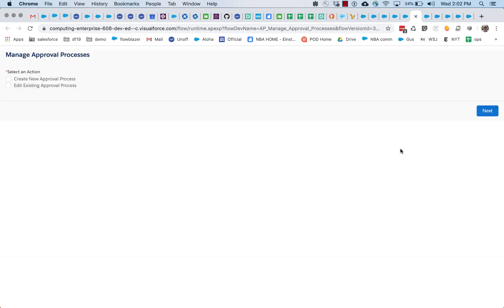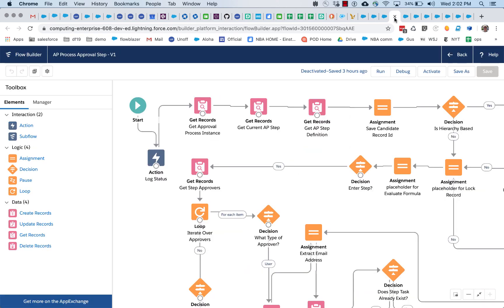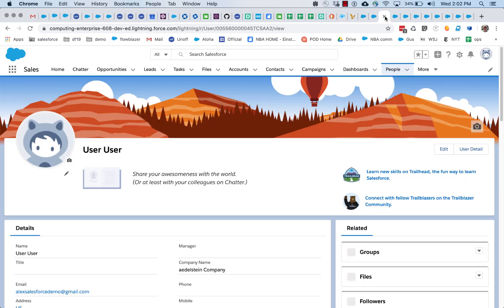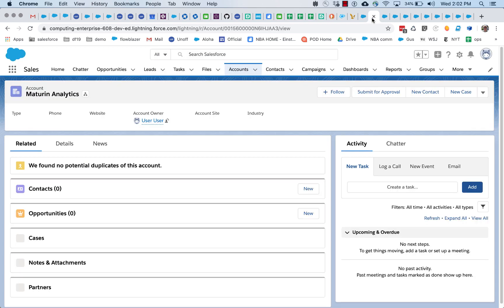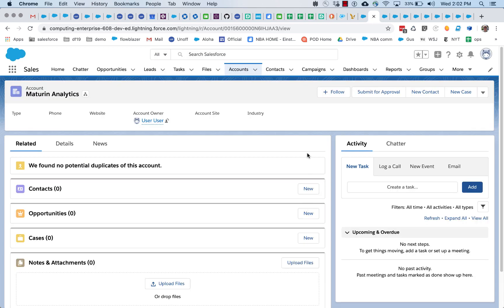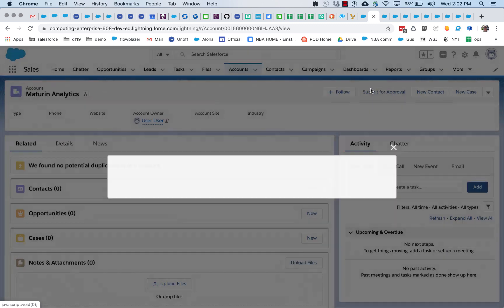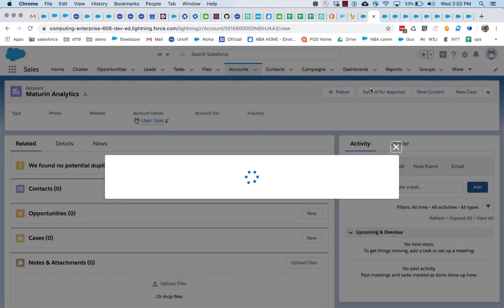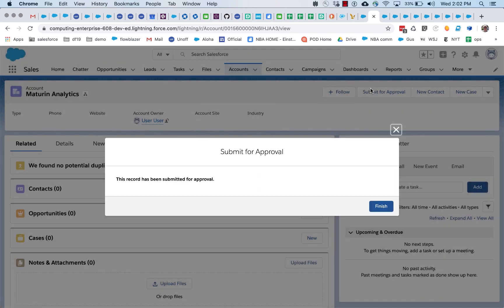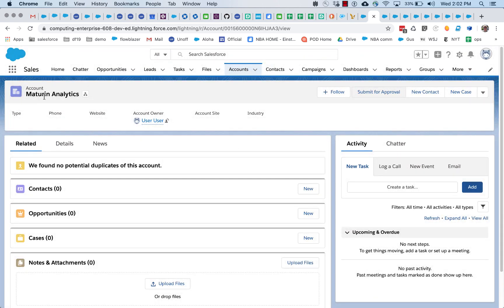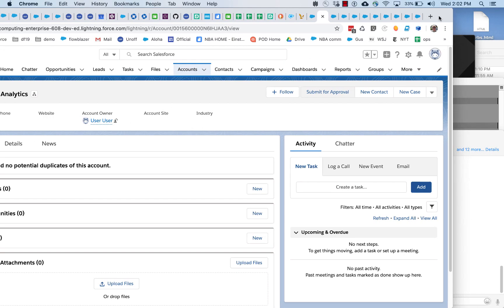So basically, let's see what happens when we run this approval process. We will submit this using a submit button. Now this is going to run a different flow, and it is going to accept this account into the approval process, and that's going to generate an email.